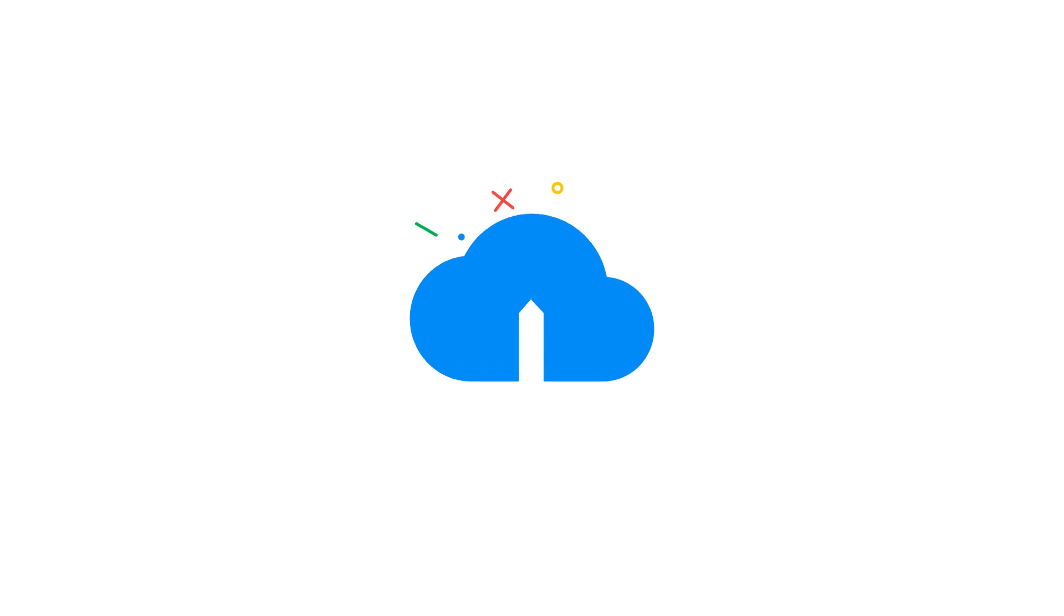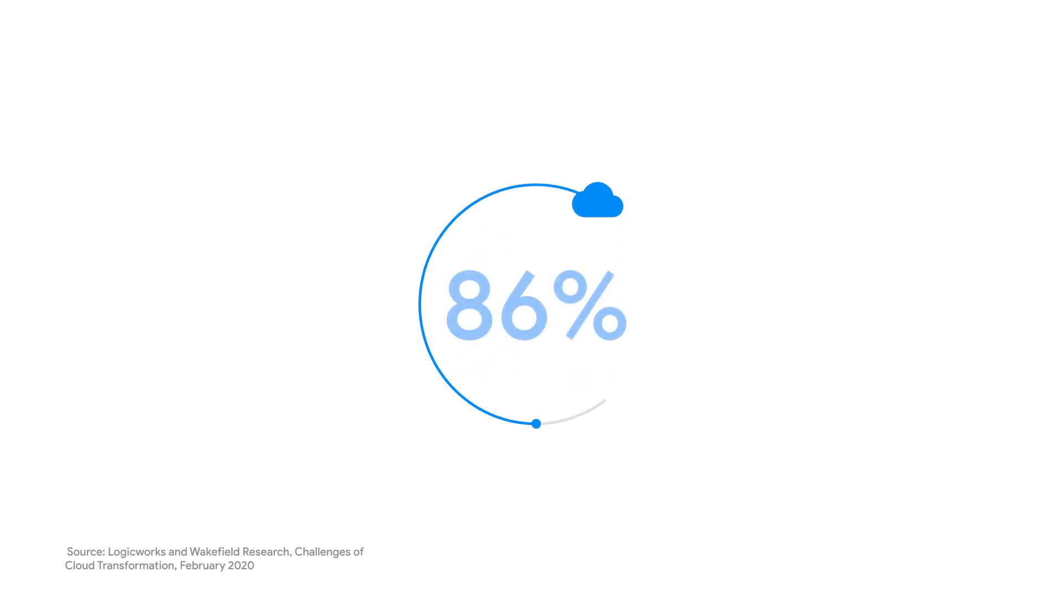Cloud skills are in high demand. A massive 86% of IT leaders say the skills shortage is slowing down their cloud projects.